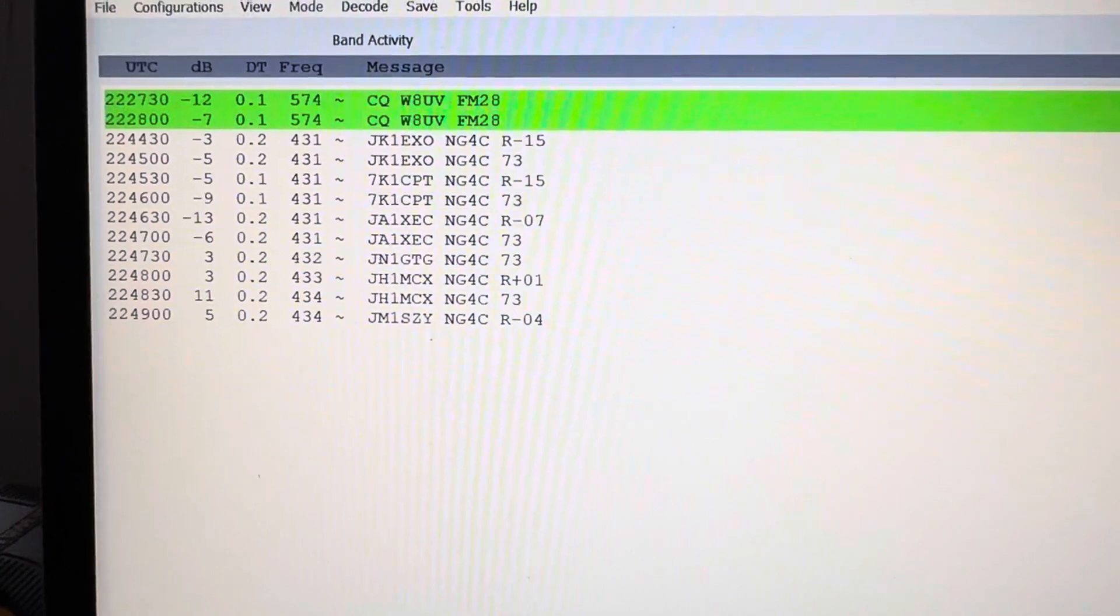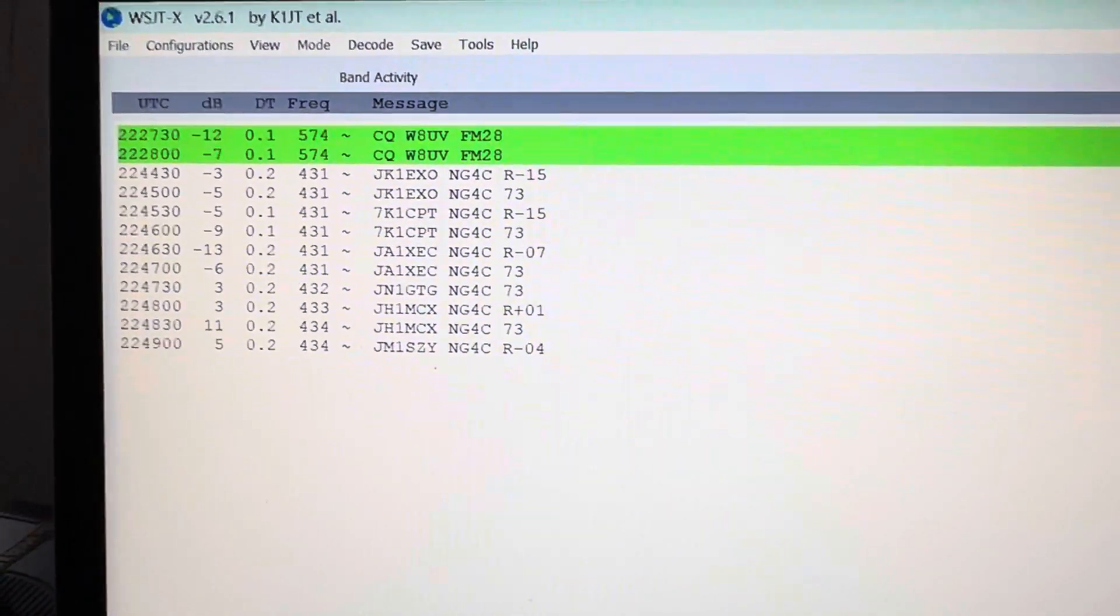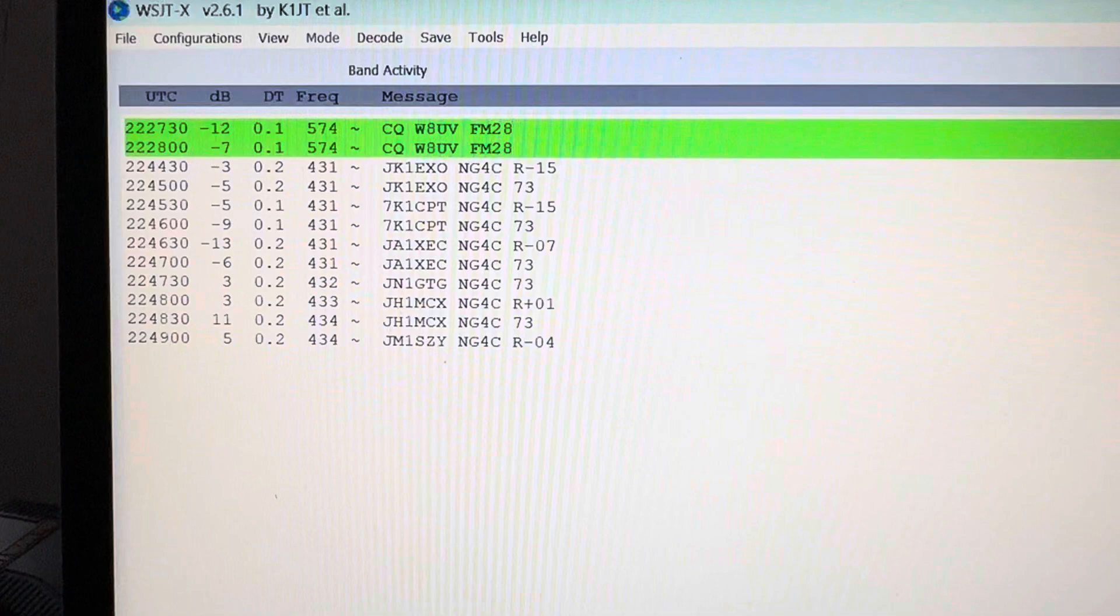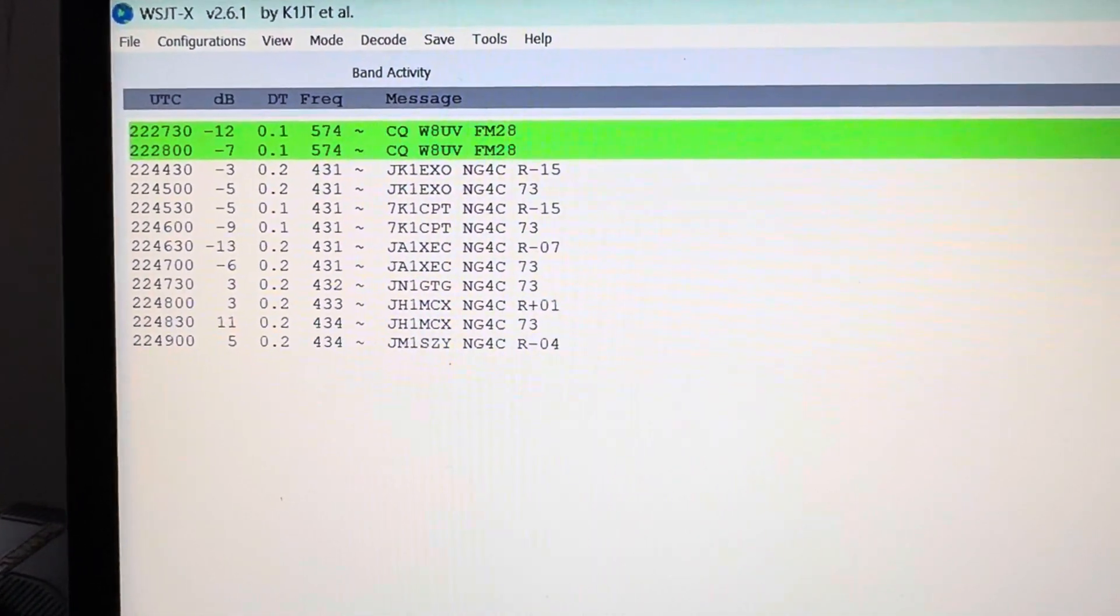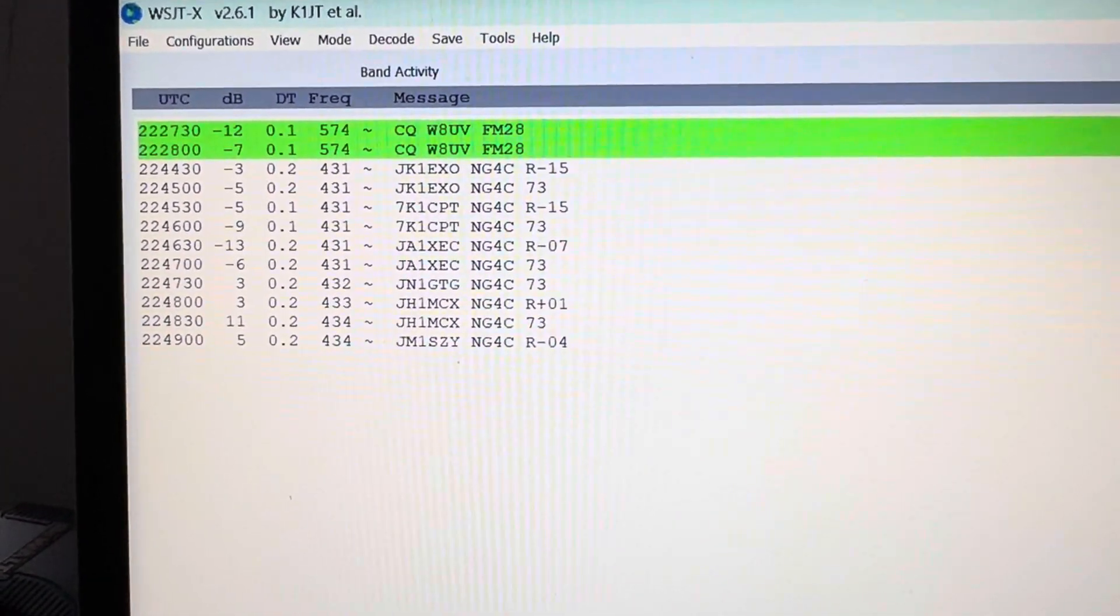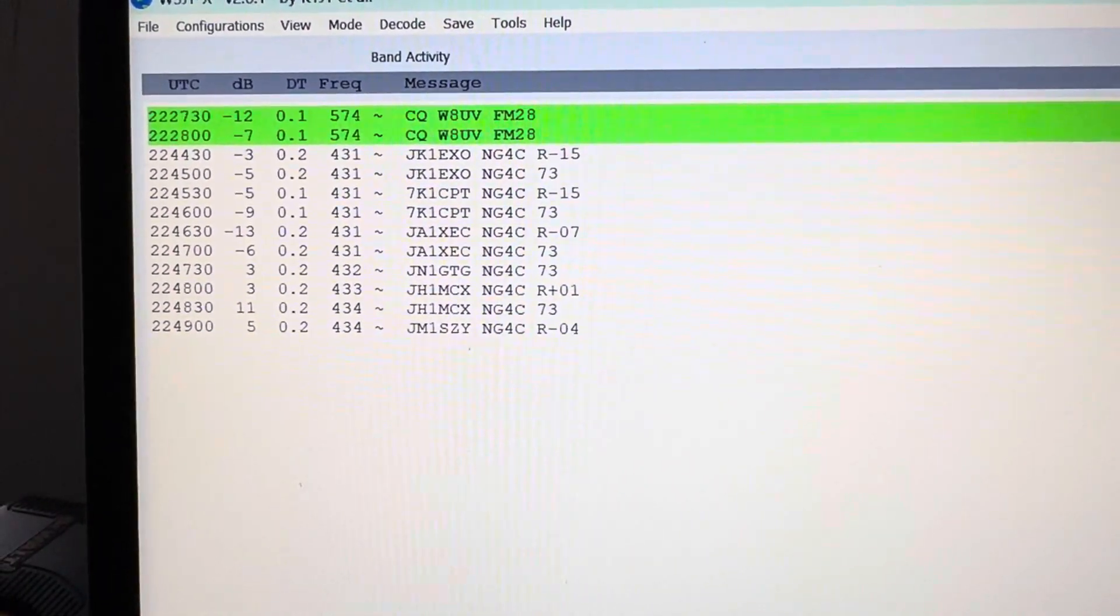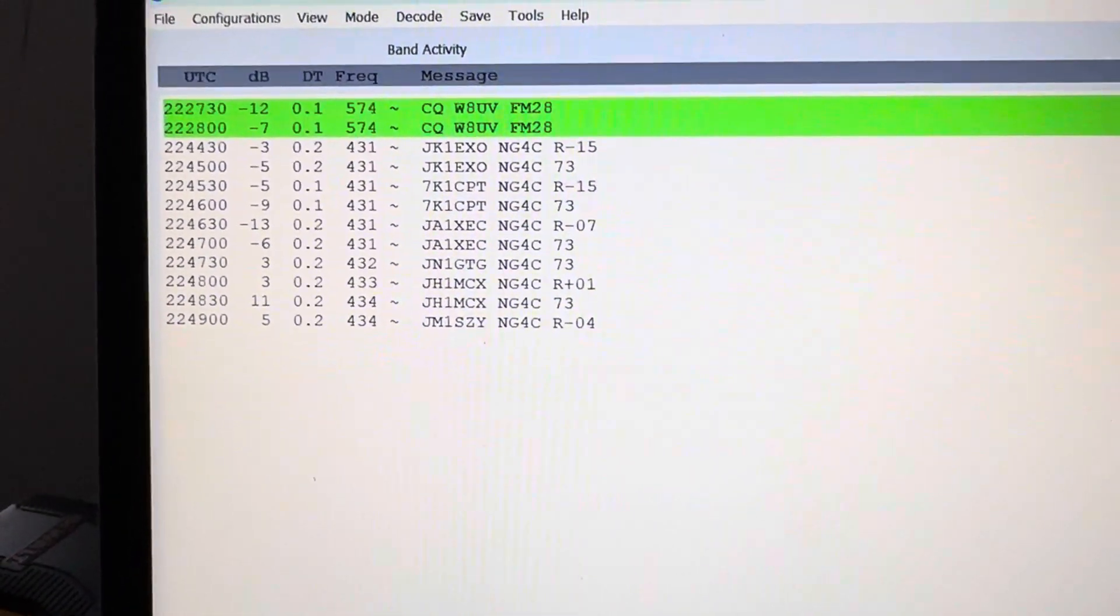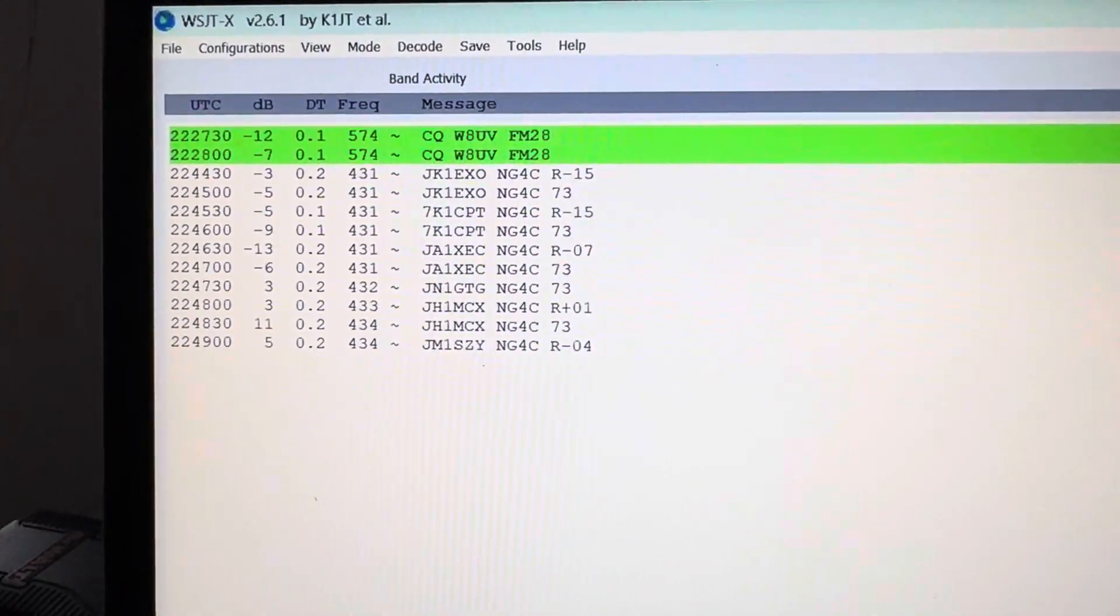It's up about 15 feet and pointing south, so I would never hope to work them. I would need a large array because the antenna is what does all the work, and depending on what they've got on their side, on their end. I'm not sure if propagation would allow from here, at least right now anyway.